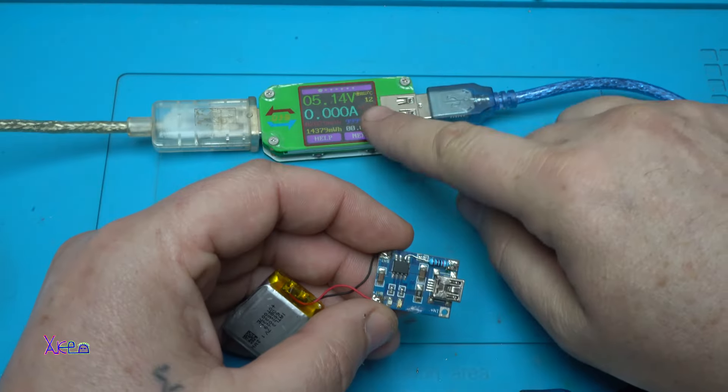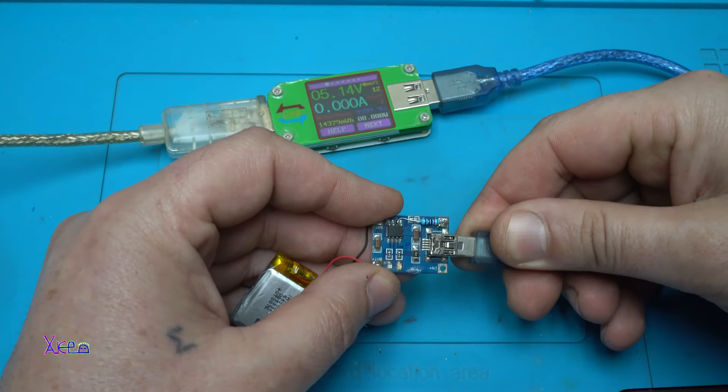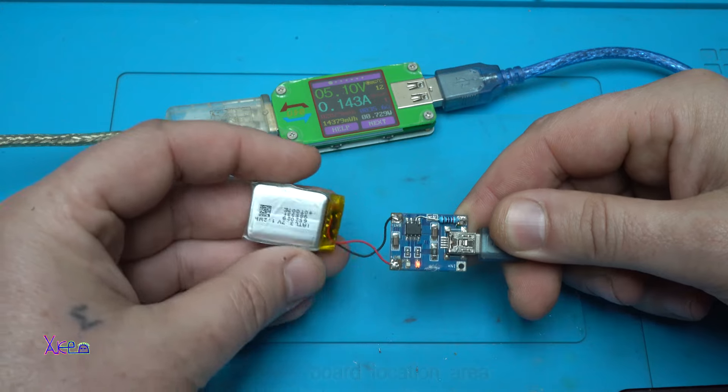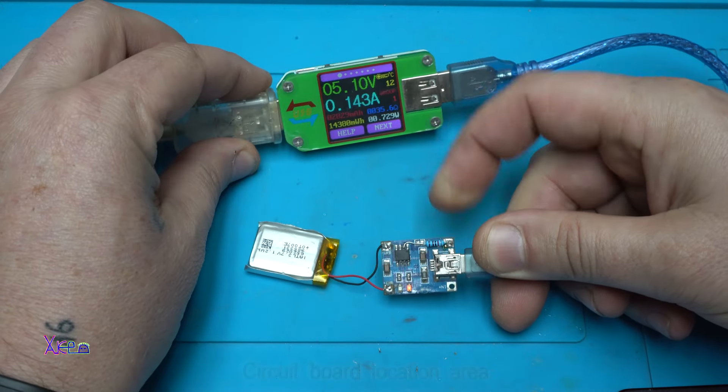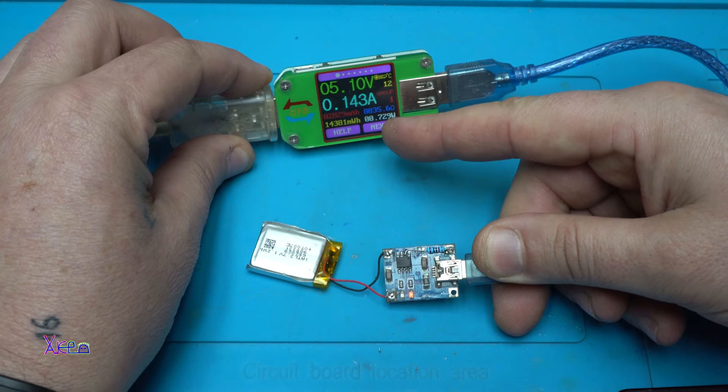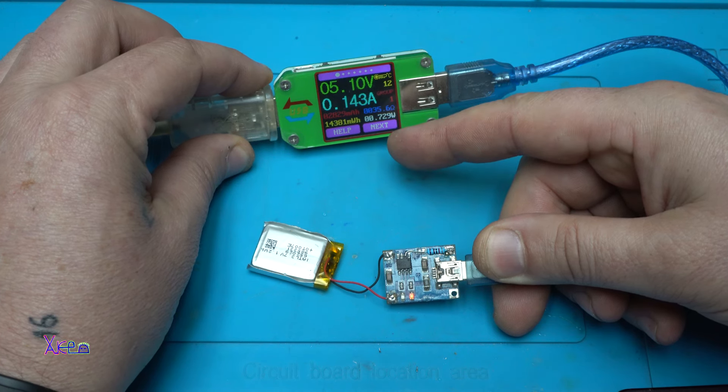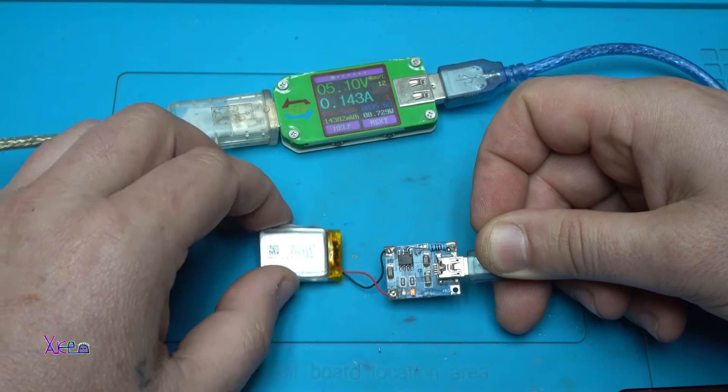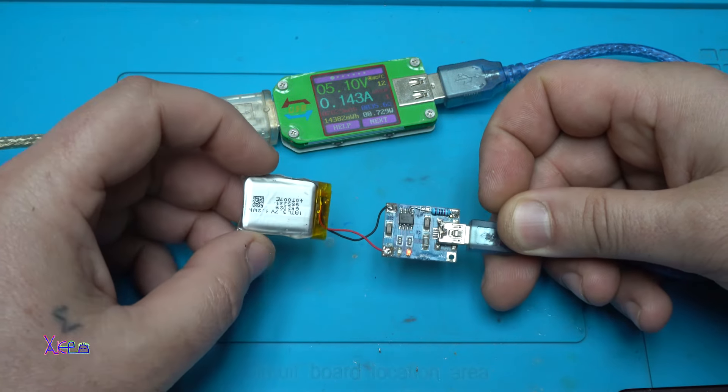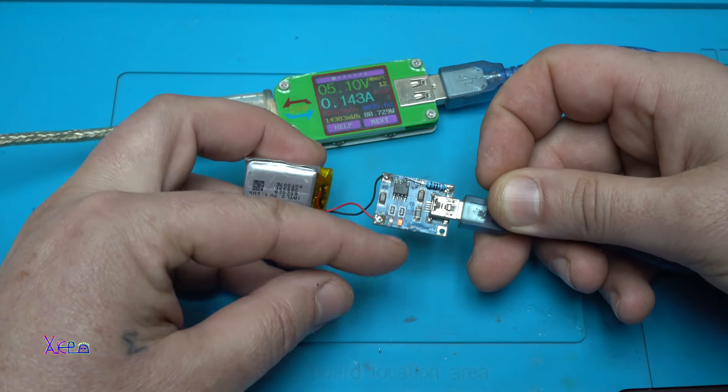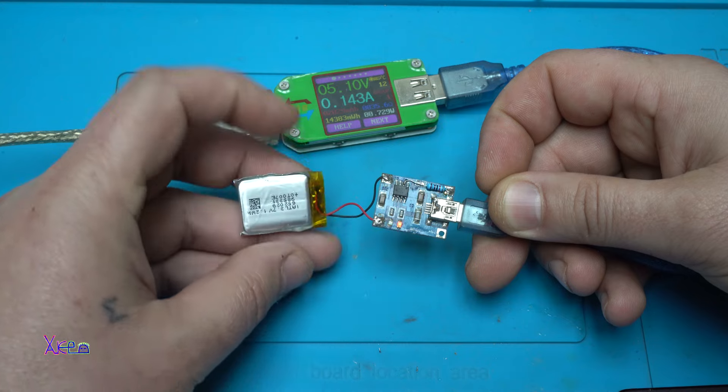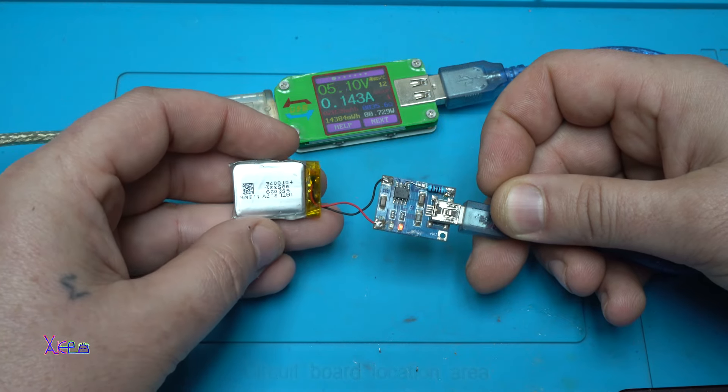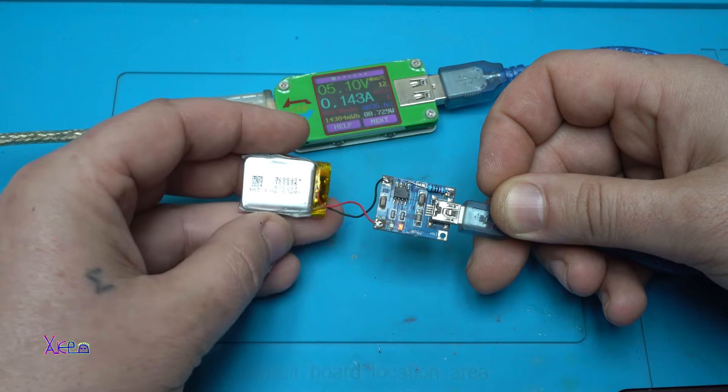Now I'm going to test it and show you how much current this battery is pulling. Here I have my USB doctor. I'm going to plug the charging board to charge the battery. And you can see 143 milliamperes—that is great. It's doing a great job. We have a red LED indication, meaning the battery is charging. When it's fully charged, the blue LED will light on.